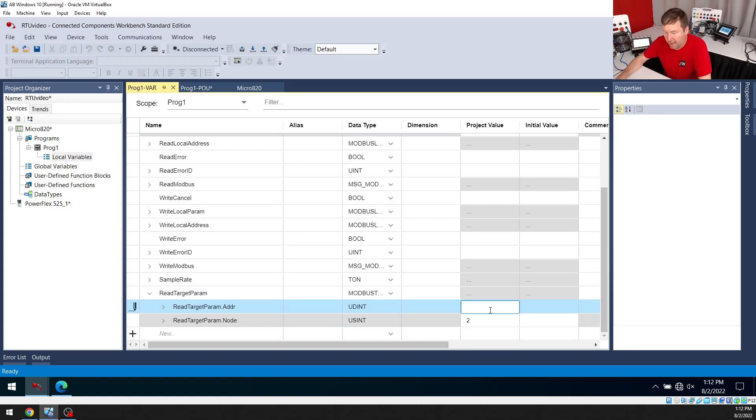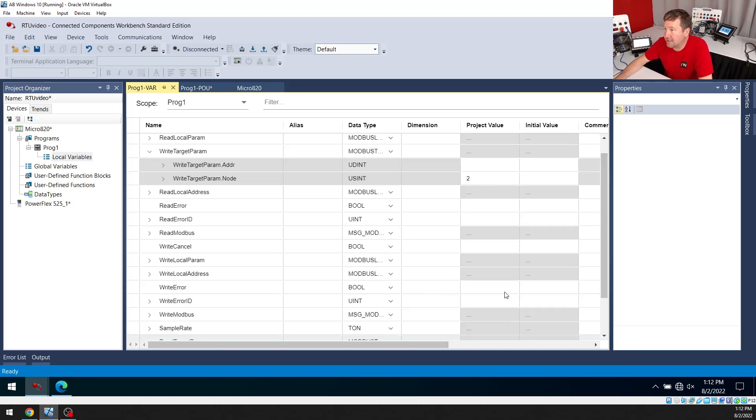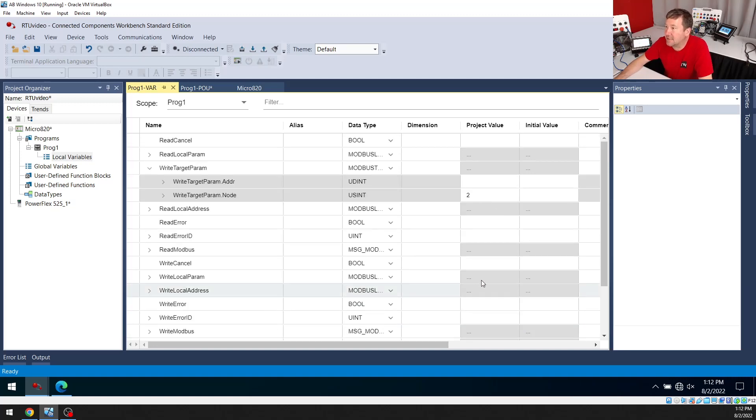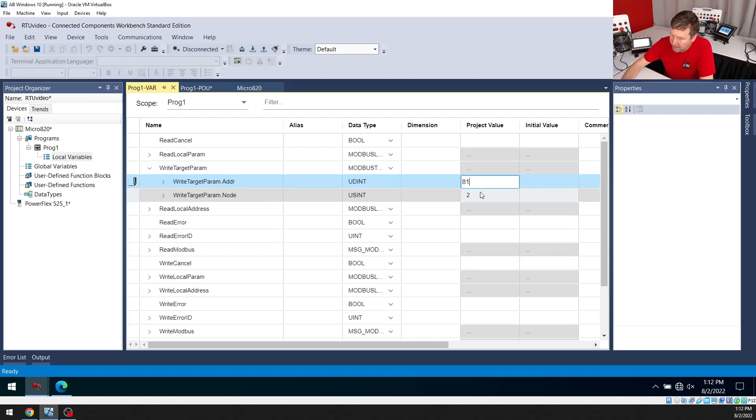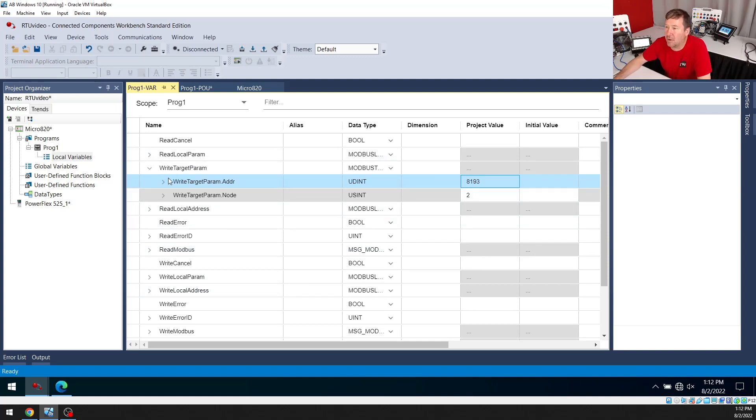So my address of my PowerFlex 525 is two. So I'm going to put that in my node parameter for both of these. My read parameter address is going to be one because that's going to give us some data about whether our drive is running and the speed and various things. And the write is going to be 8193. And there is a Modbus chart that you can look all this up on the PowerFlex 525 drive.